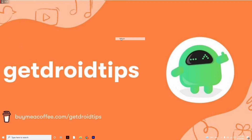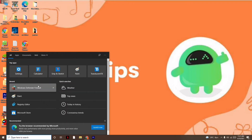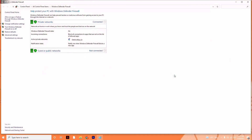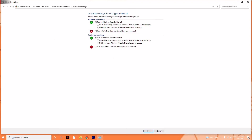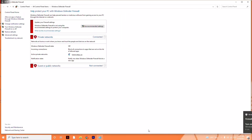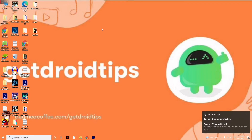The fourth solution is to disable Windows Firewall. Search for Windows Defender Firewall, then click 'Turn Windows Defender Firewall on or off' on the left side. Disable it for both private network settings and public network settings, then click OK.